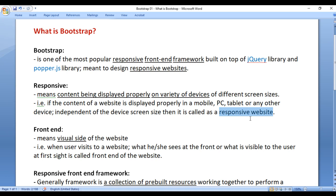What is a responsive website? A responsive website is a website whose content is being displayed properly on a mobile, PC, tablet, or any other device.